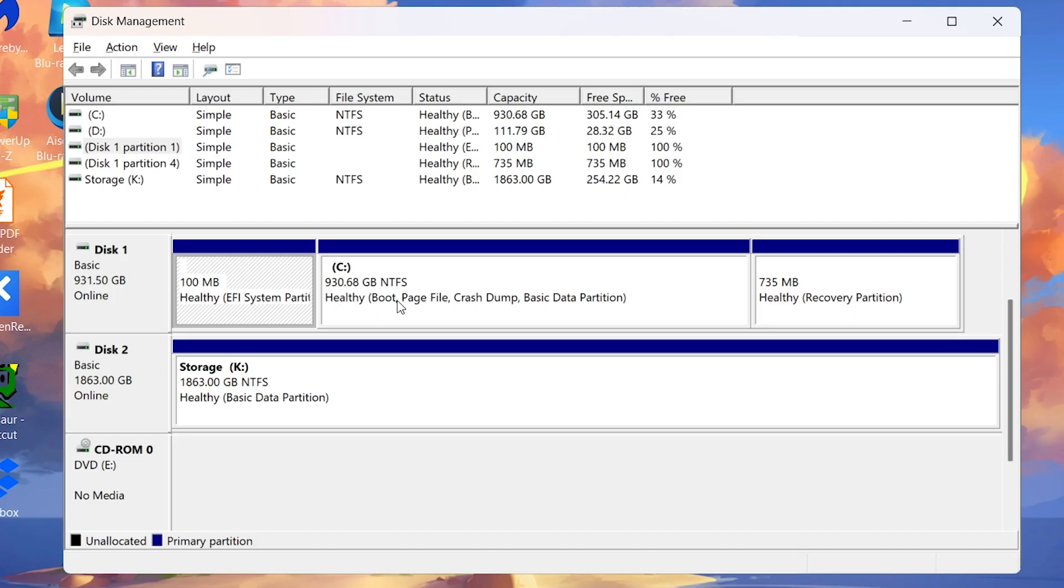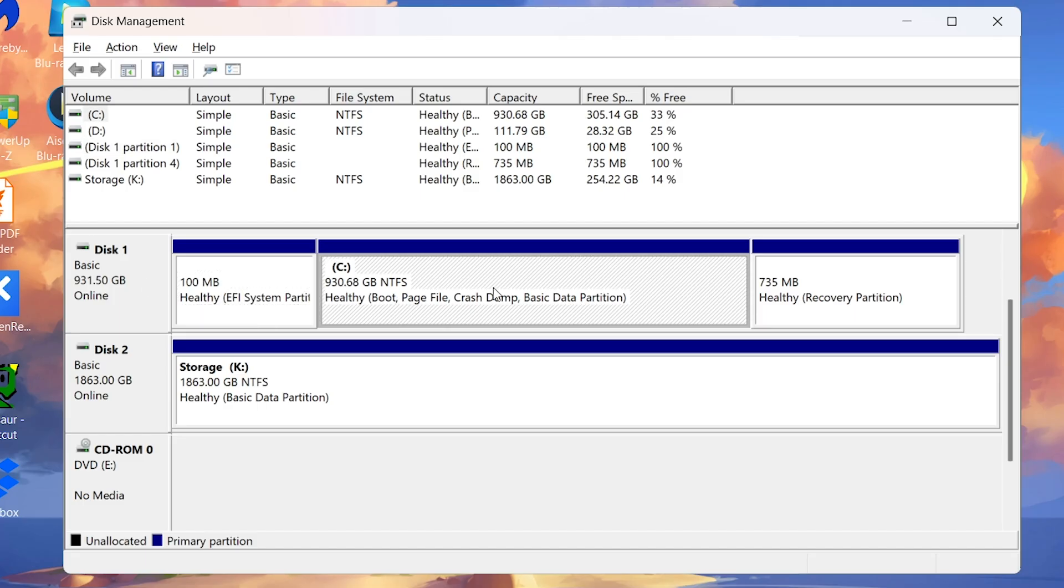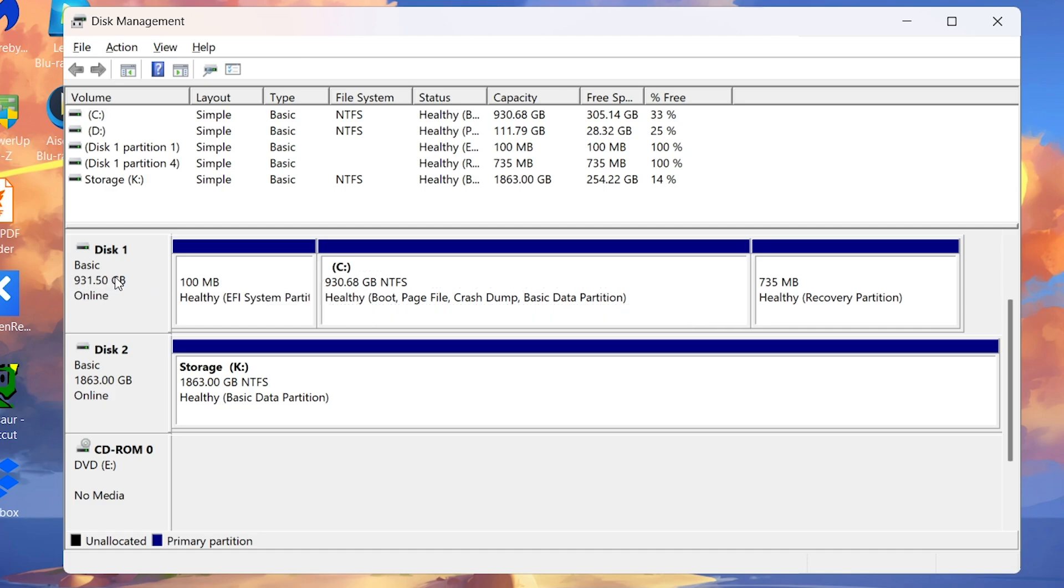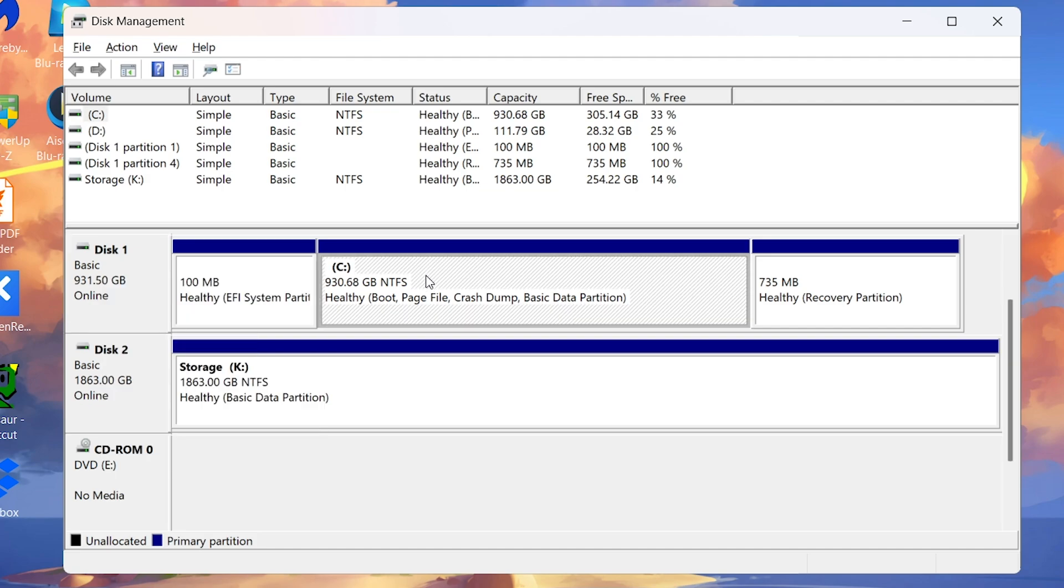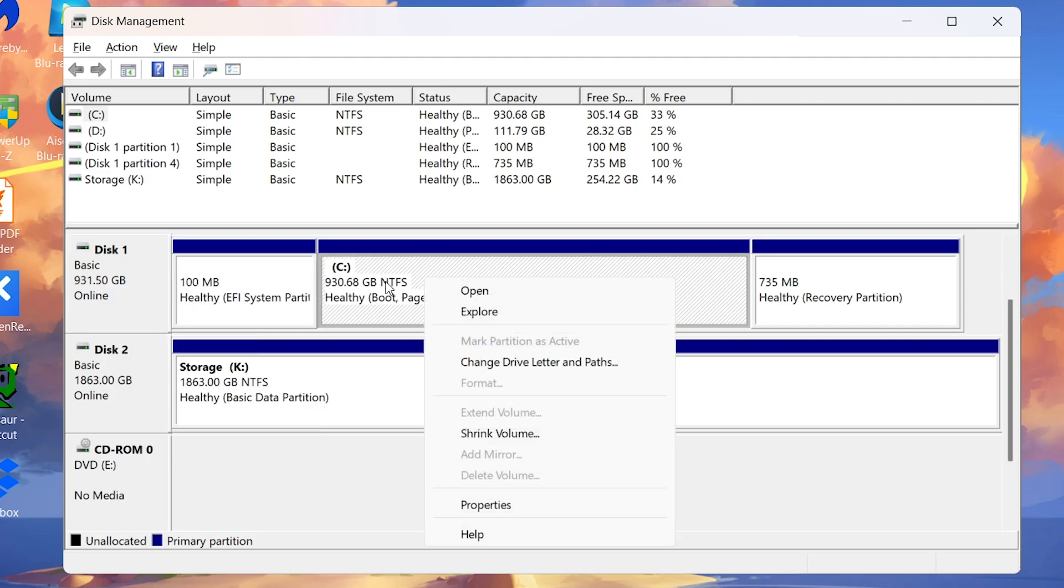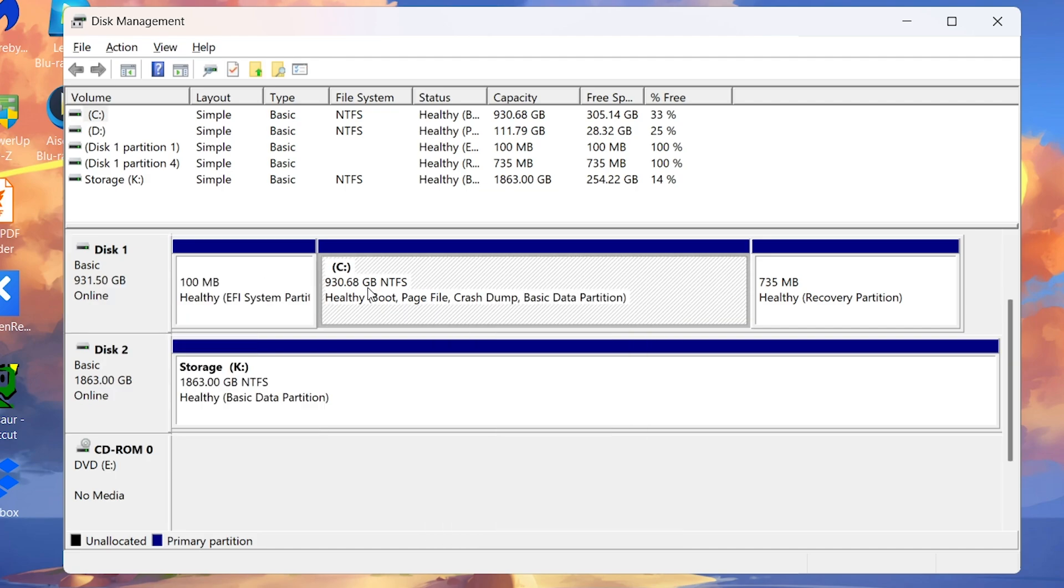You might notice that in 1TB drives, only around 930GB are available for use. That remaining space is the OP. So the more space you allocate for this OP, the more performance you will get.